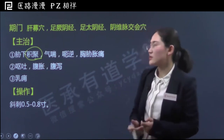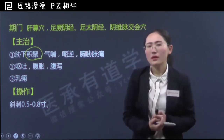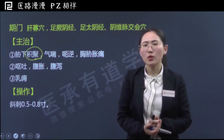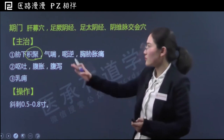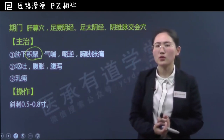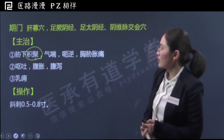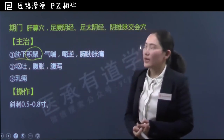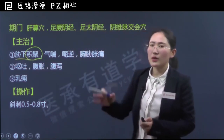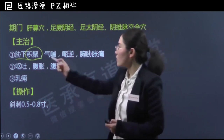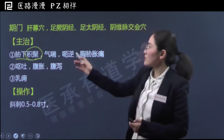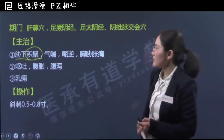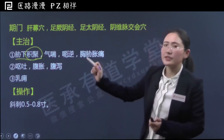下面讲一下期门穴的主治作用。首先，期门可以治疗胁下积聚。积聚是中医的一类病，一般指腹部的肿块，积有形而聚无形。积聚对应现代医学中的肝脾肿大、胃肠功能痉挛、梗阻，甚至腹部肿块、肿瘤这一类病症。期门治疗胁下积聚，主要是发挥其募穴的作用，靠近胁下起到理气的作用。